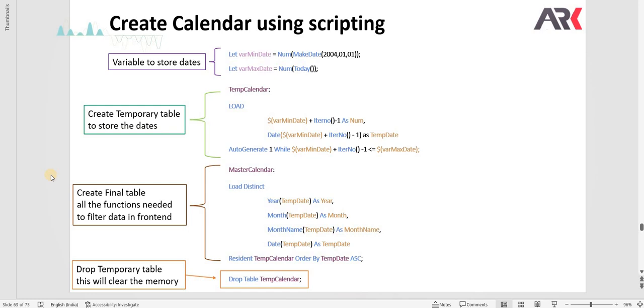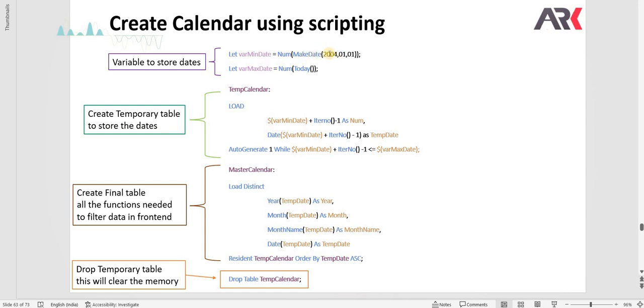I have created a sample script here. Let's start understanding the script. First we are creating a variable to store the dates. We have created a var min date and variable max date where I am creating a date using a make date statement which is from 2004 and till today which is 2023 October.